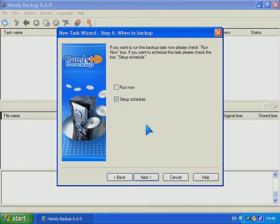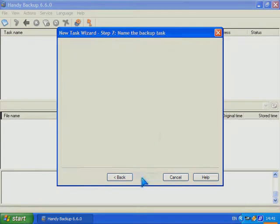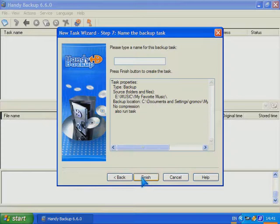Let's run my backup task right now. The final stage, I need to specify the task name. Done!